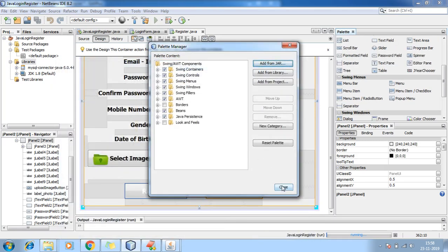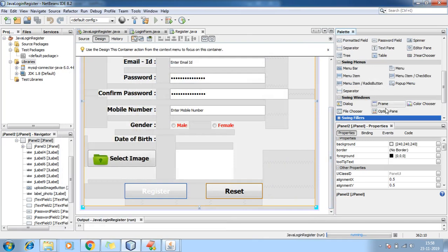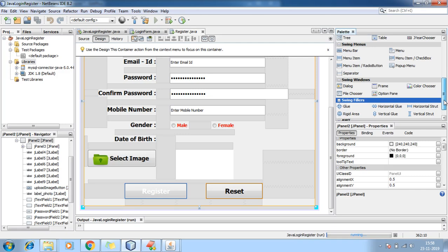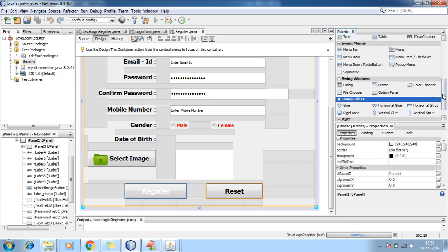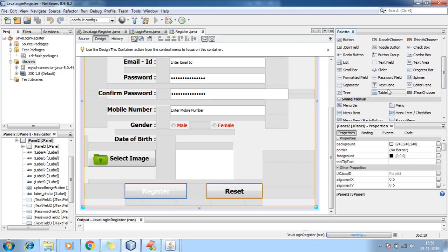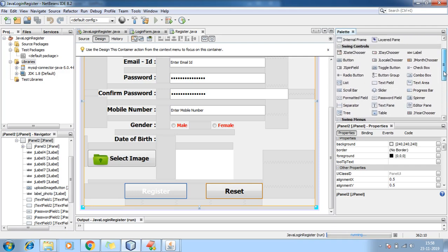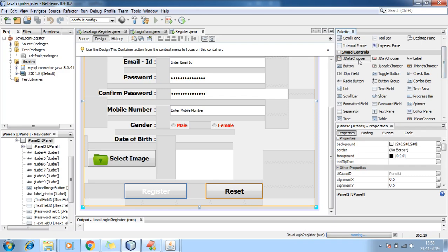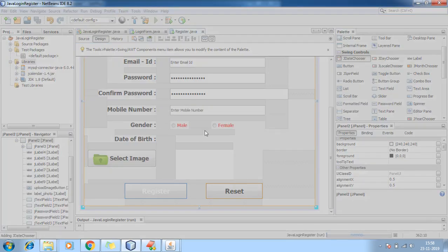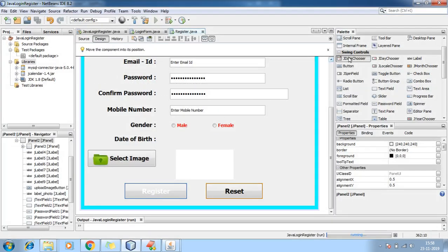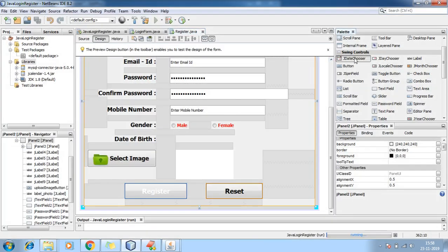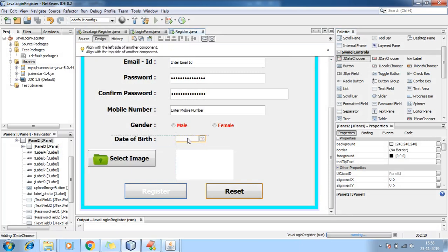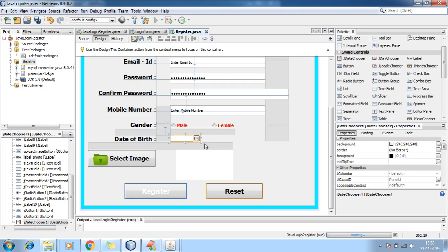Finally close. Now you can see under Swing windows — here is your JDateChooser. JDateChooser now appears in Swing controls. Simply select it and drag and drop it onto the form. Select JDateChooser and drag and drop — this is your date chooser.